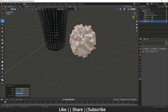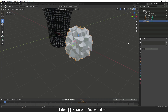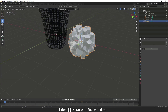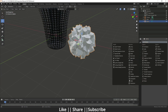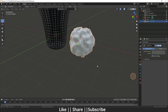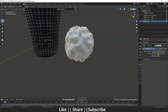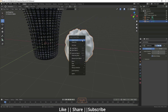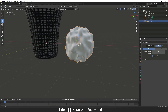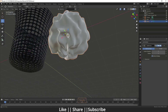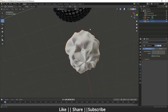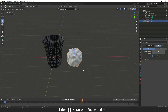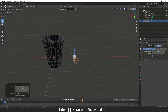After that I'm going to add a Subdivision Surface modifier on it, increase the subdivision level, and then add Shade Smooth. Here you can see we have a perfect crumpled paper.